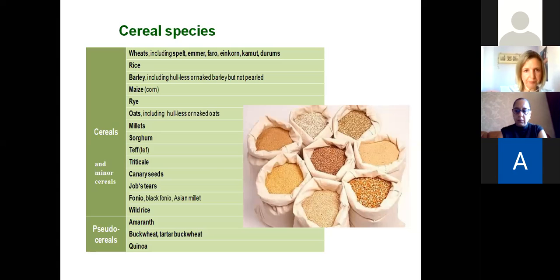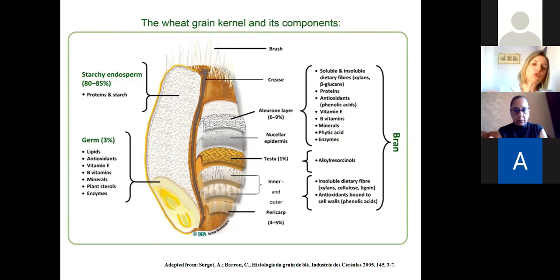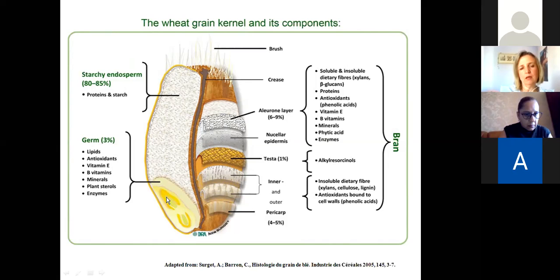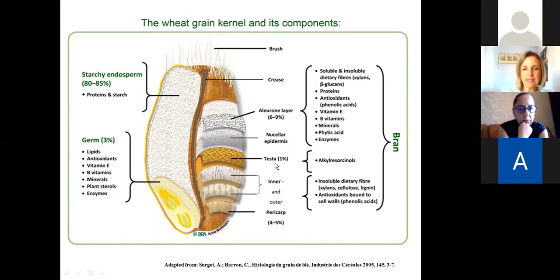Now talking about grains — this is a typical wheat grain. The grains of wheat and most cereal grains comprise three parts: the starchy endosperm, the germ which is on one end of the grain, and then the bran, which comprises the outer part of the grain. The bran is a multi-layer structure, mainly comprising the aleurone layer, the testa, and the pericarp, from the inner layers to the outer layers.